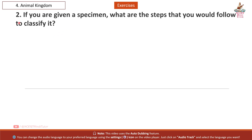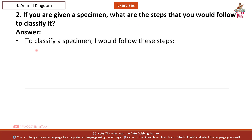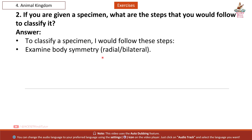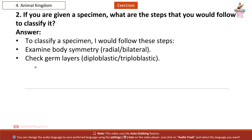Question 2: If you are given a specimen, what are the steps that you would follow to classify it? Answer: To classify a specimen, I would follow these steps. First, examine body symmetry — radial or bilateral. Then check germ layers.